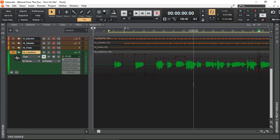Otherwise, that's how you use clip gain in Cakewalk. If this video was helpful, make sure you give me the thumbs up, and as always, thanks for watching and I'll see you in the next video.